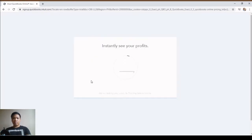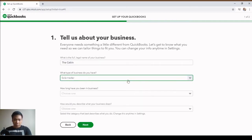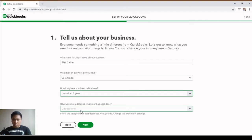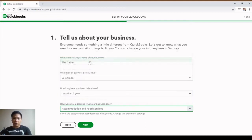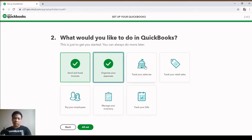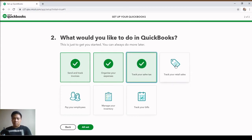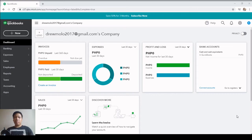Then continue to trial. The name of our business will be The Cabin — it's a restaurant and it's also a sole proprietorship. How long have you been in business? Let's say one year. For the industry or business type we will choose Accommodation and Food Services. Let's hit Next. We'll be sending and tracking invoices, organizing expenses, and tracking sales taxes. Let's click all of these, then click All Set.